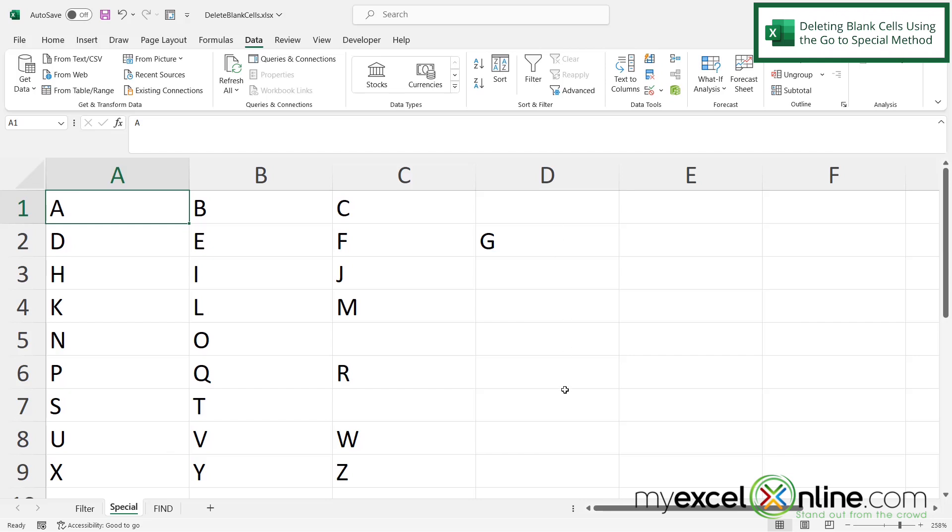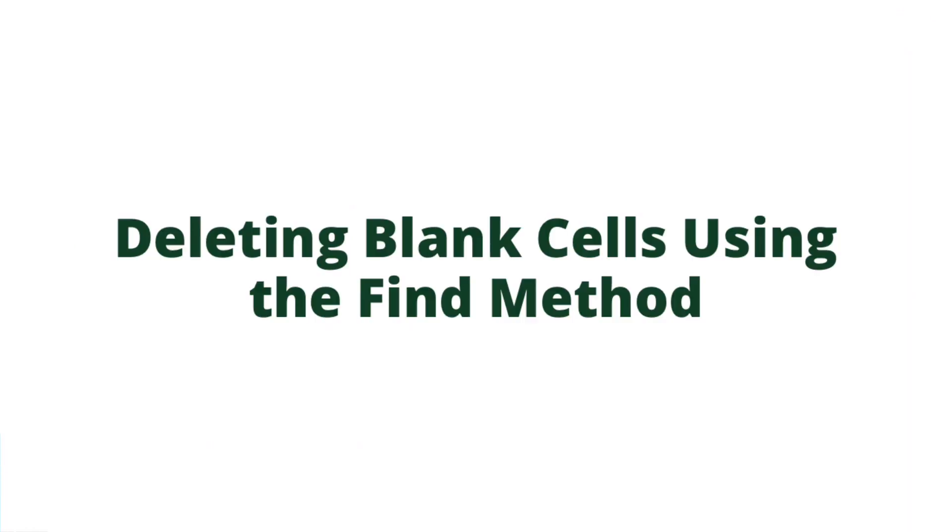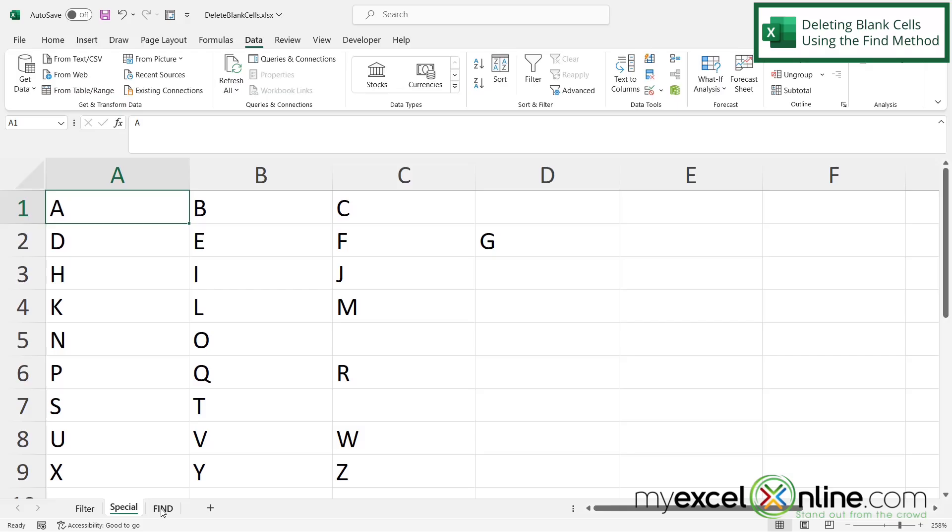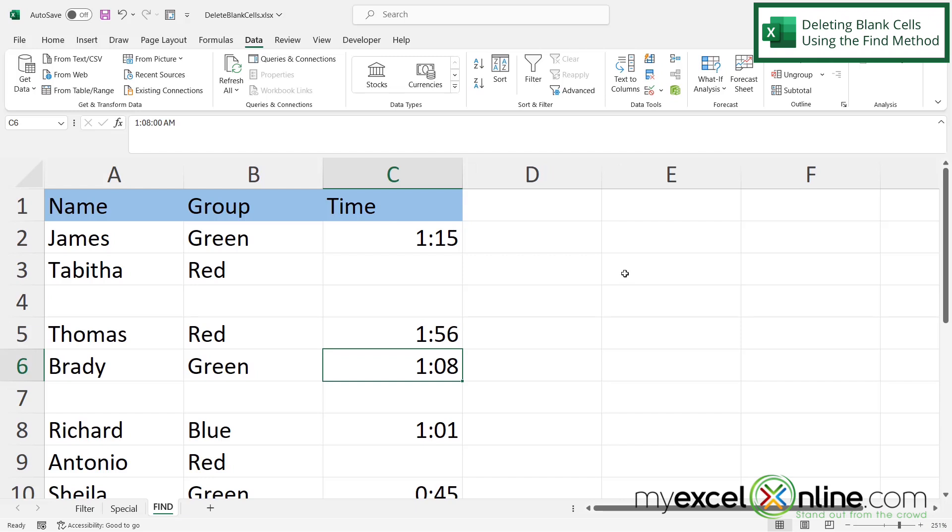Now it didn't get rid of my blank cells on the right because they have already all shifted to the left, but I have filled in all the blanks over here. And then our final method is the find method.